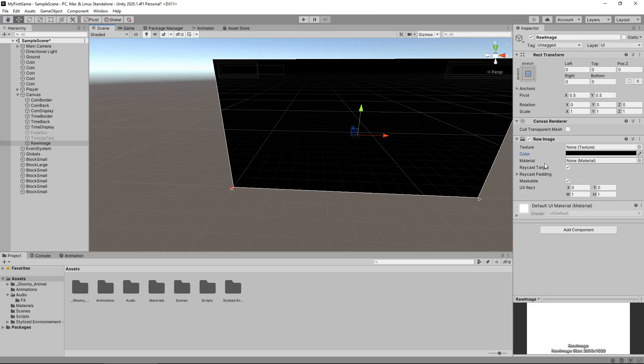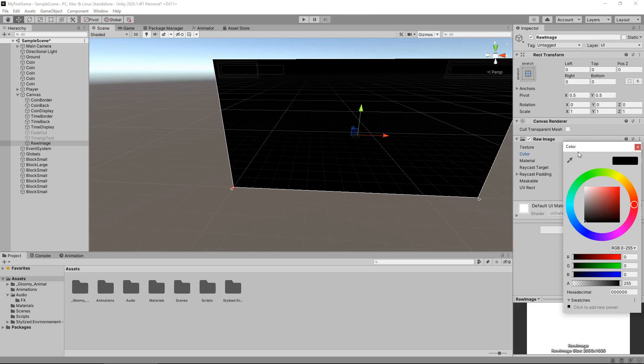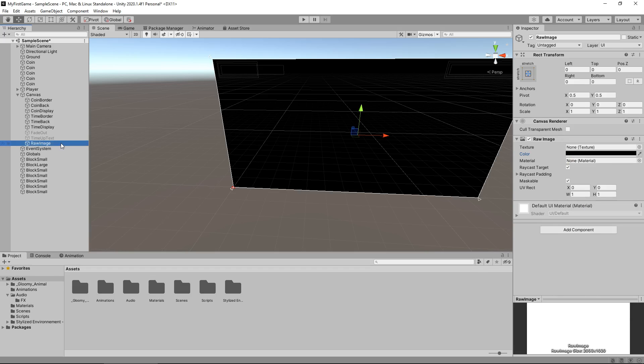So yes we need to keep this as the alpha as 255 so obviously the inverse of that would be zero which is the fade out so we need it to go from 255 to zero during the course of the animation.